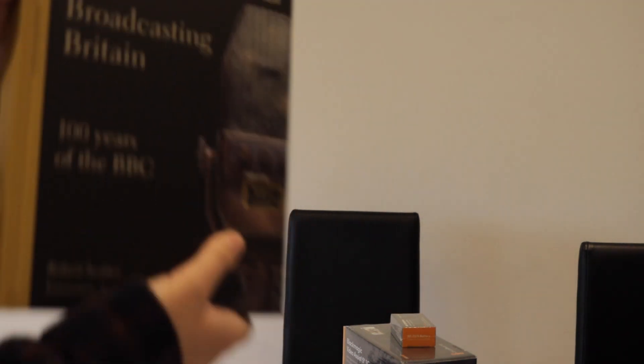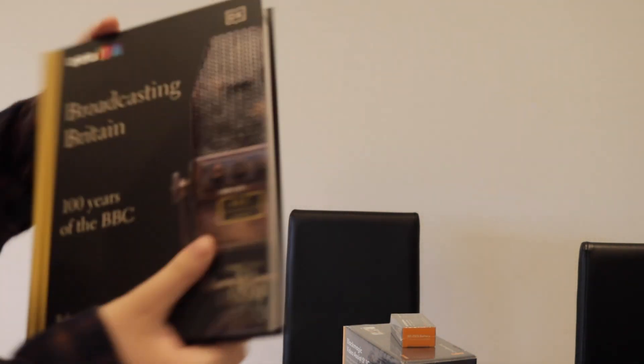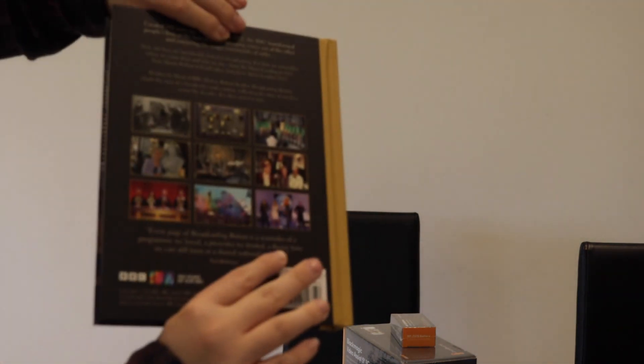This is Broadcasting Britain: 100 Years of the BBC, which is a very bulky book that I'm very excited to read. I'll probably make a whole third channel video on that.